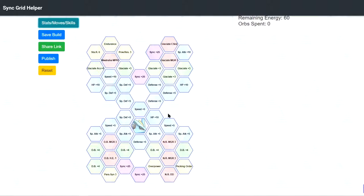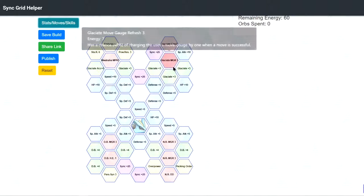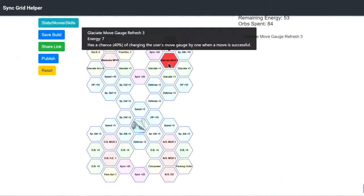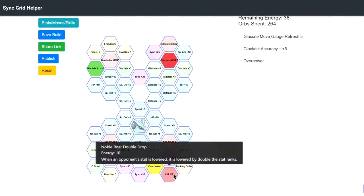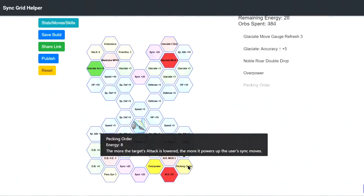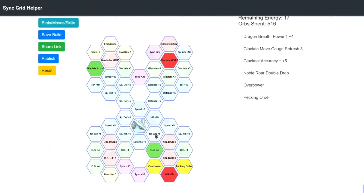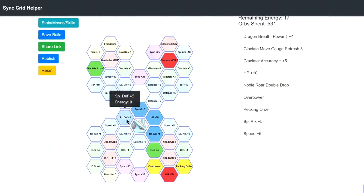Now I have 4 builds to show you guys. The first build is the Hybrid build. So you're mixing Glacier and Sync Nuke. So you want to take MGR3, Accuracy. Then you want to take Overpower, Double Drop and Packing Order. And you just connect everything.